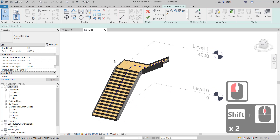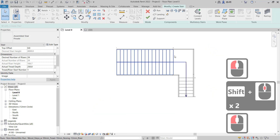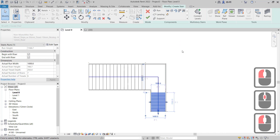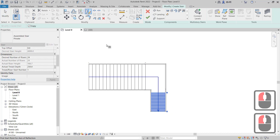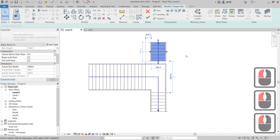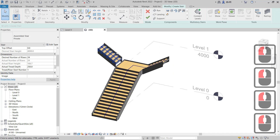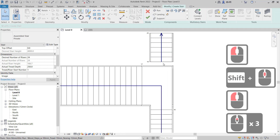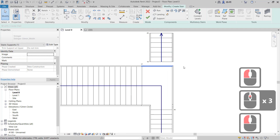If you want to create the other stair on the left, you can use the Mirror command. Select this stair, click the Mirror tool, set the mirror line, and click at this point — it will automatically create the stair on the other side.